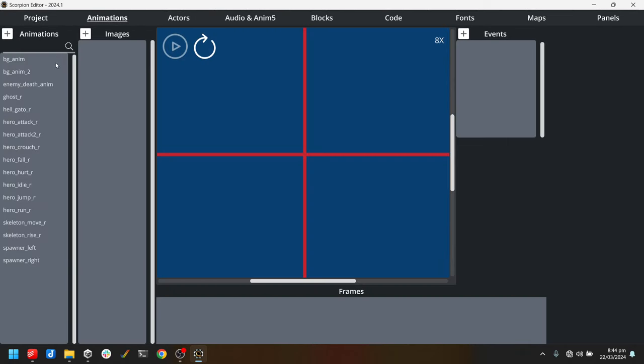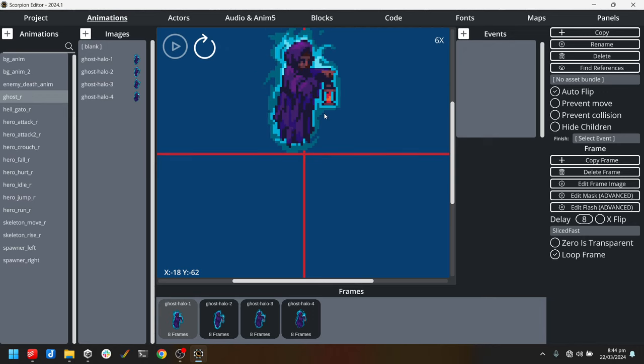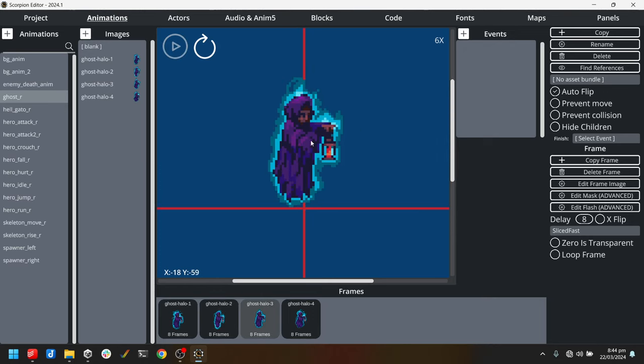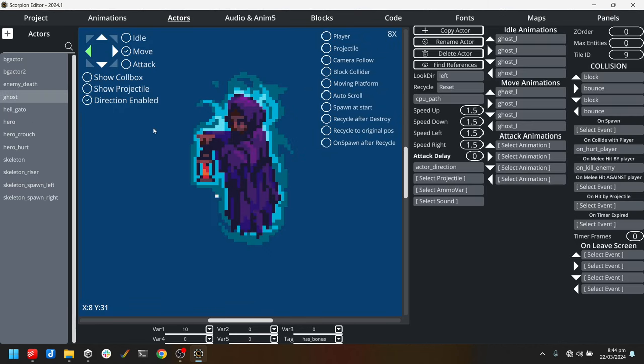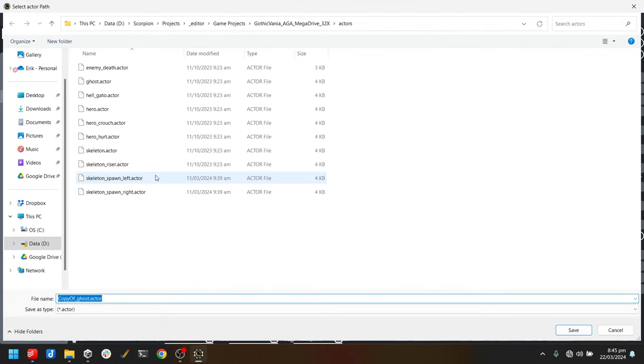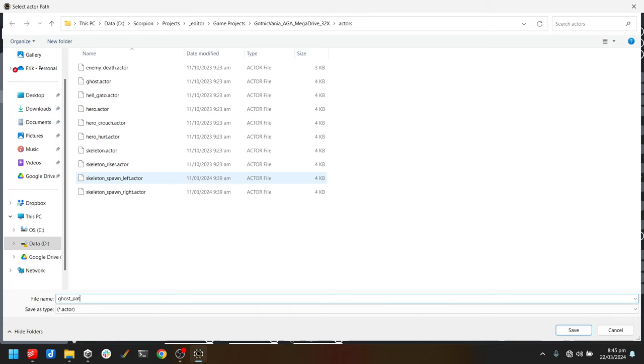We have this cool ghost animation and what we will do is make an actor that uses that animation and has a sort of nice curved pattern. To start with, I've already got a version of that actor, so I'm just going to make a copy of it and call this ghost pattern.